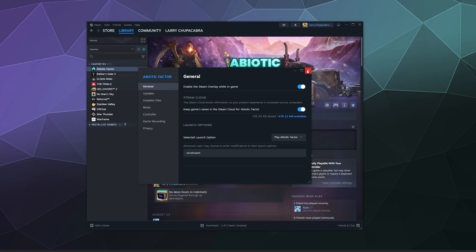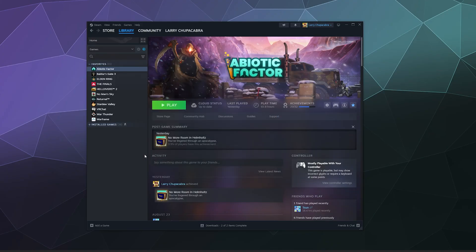If you'd like, you can Google Steam launch options and it should give you a list of all of the available ones and what they do. Otherwise, don't worry about that. We'll go on to the next thing.